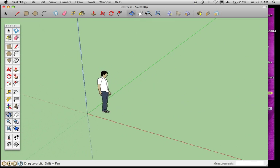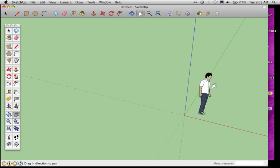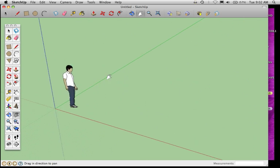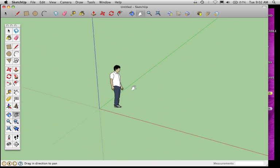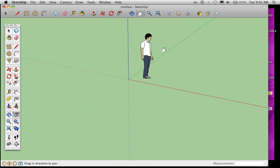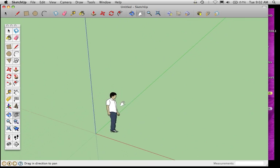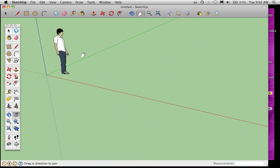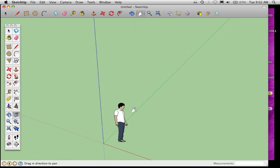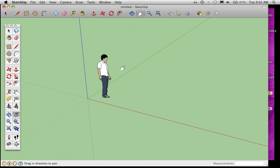That's Orbit. If I want to just move flatly, I can use the hand, which is Pan. I can click and move just side to side and up and down, and it stays in the same 3D area. It doesn't rotate at all.